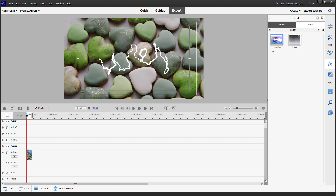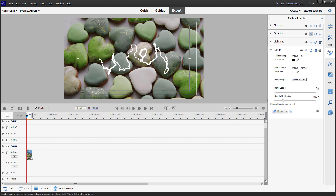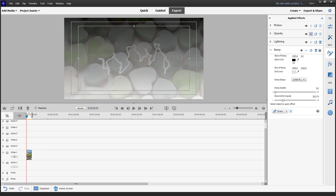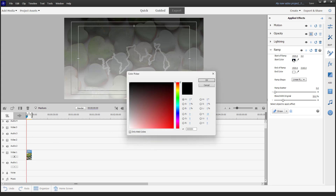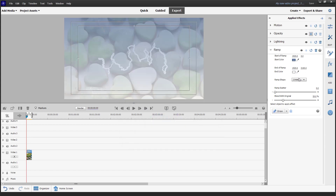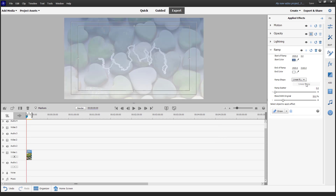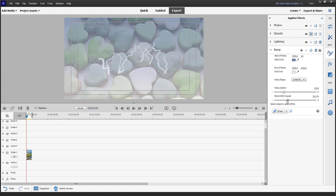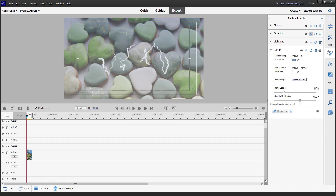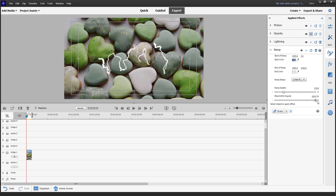Apart from that, there's the ramp effect. You can click and drag it onto the footage right here. There's a start color and an end color. For example, I can start it off with light blue and set the end color to white. You can make the ramp radial or linear. You can go for ramp scatter and also blend with original — you can blend it out and work around with the ramp as you like.